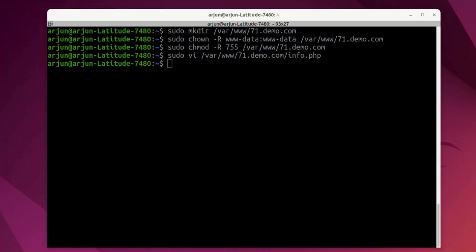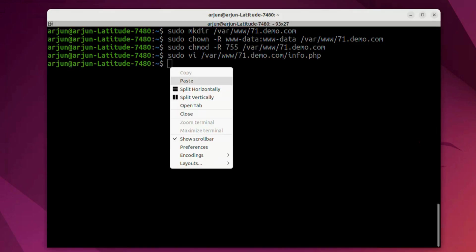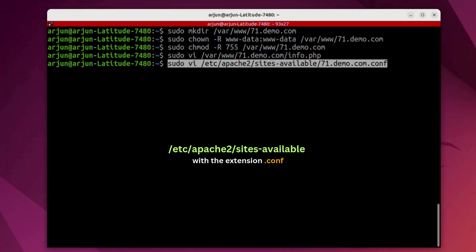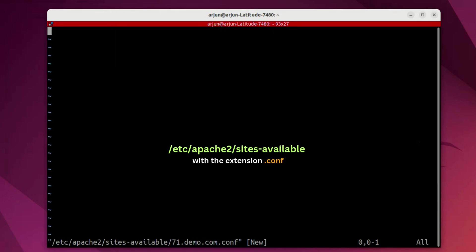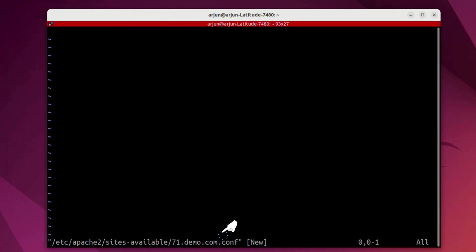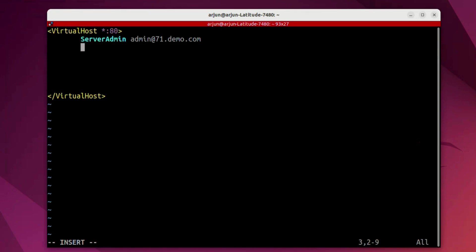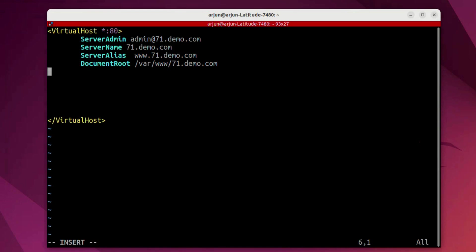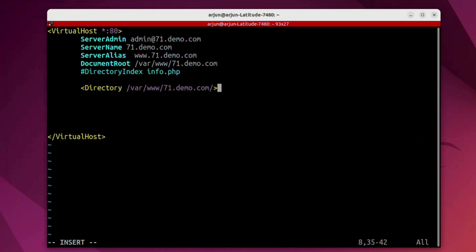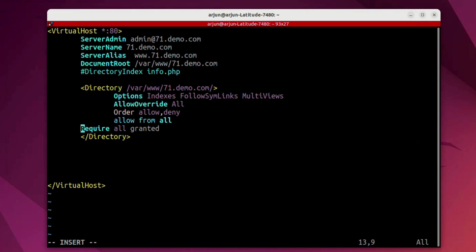Let's start the creation of virtualhost. Apache keeps all the virtualhost configuration files under /etc/apache2/sites-available and we're going to name the configuration file as 71.demo.com. This is the virtualhost configuration file for PHP 7.1 and I'm going to add this content over here. Also, I'm going to add this description in the video description. You can copy from there and also you should be taking care of the server name and document root what you're mentioning in this particular file.